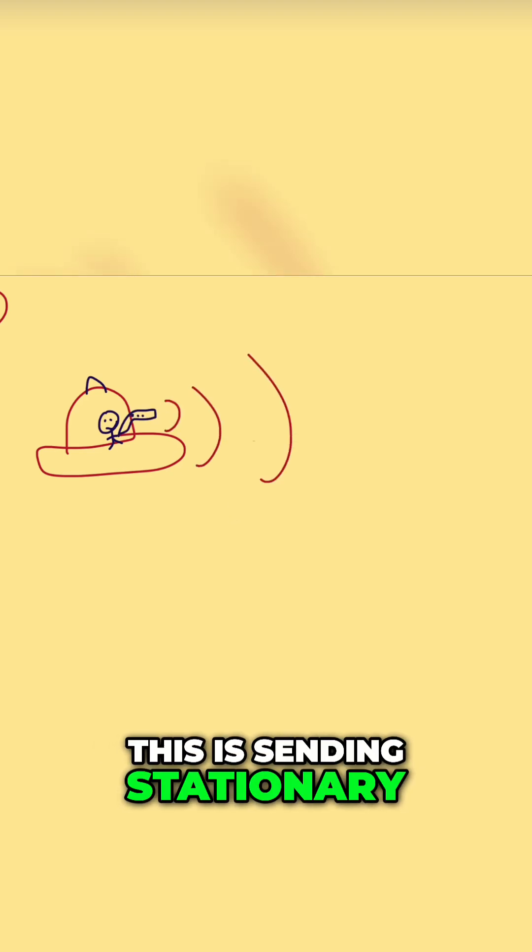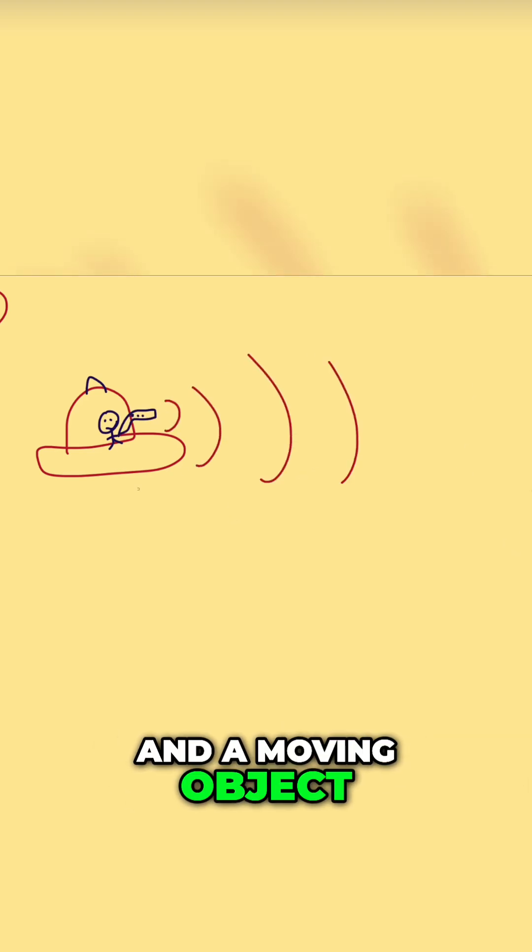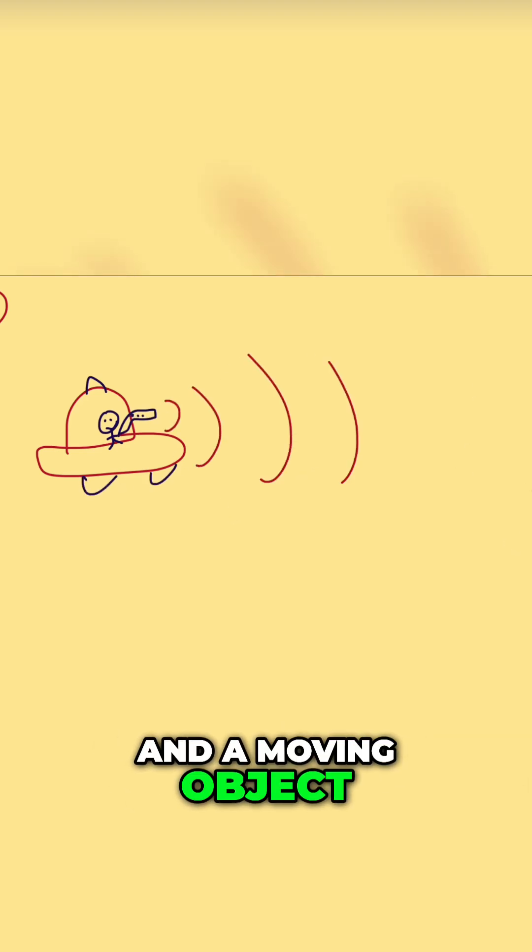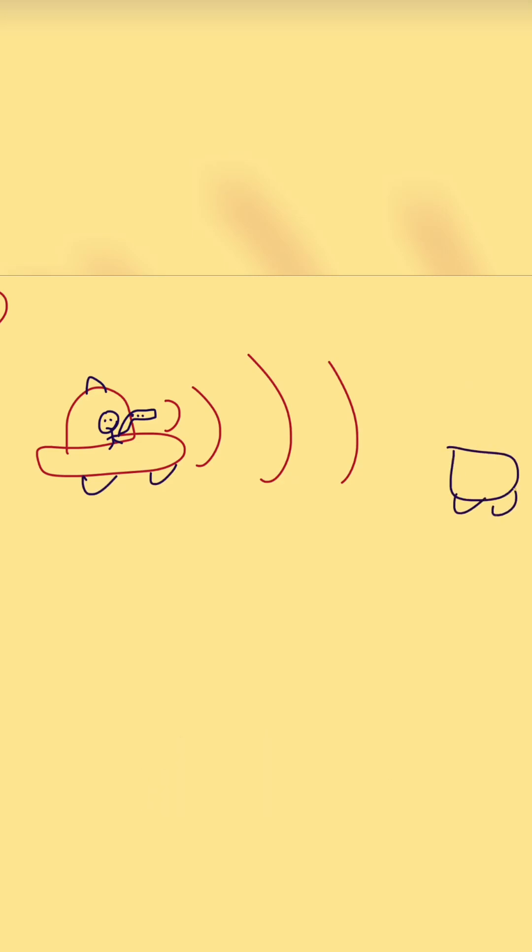This is sending stationary sound waves, and a moving object, so a car driving by.